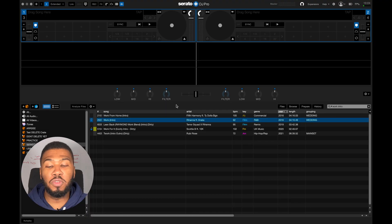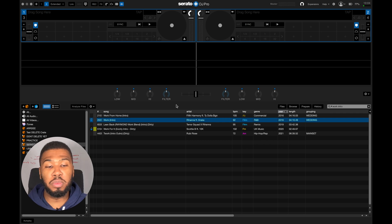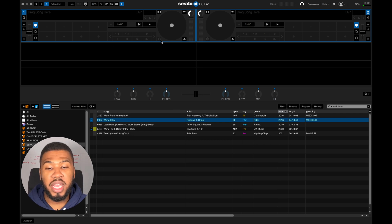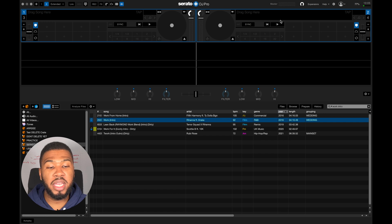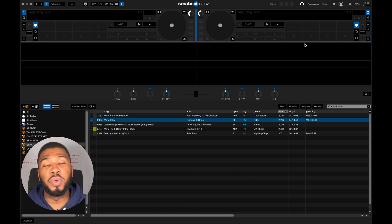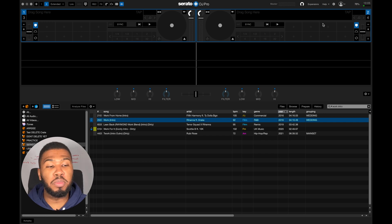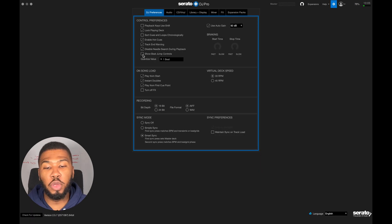If we jump over to Serato DJ Pro right now, you're probably going to be coming over to this screen. At the moment there's no beat jump controls enabled — the beat jump controls are usually here and here. To enable them you need to go over to your settings and then click 'Show Beat Jump Controls' under Control Preferences.